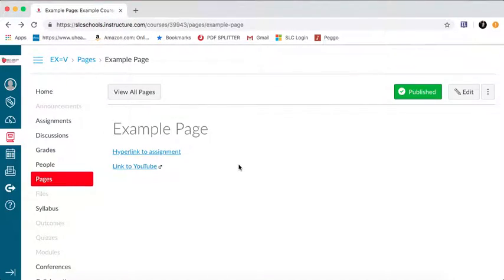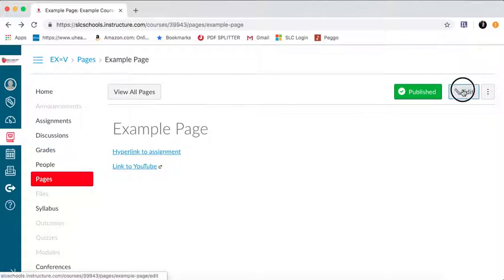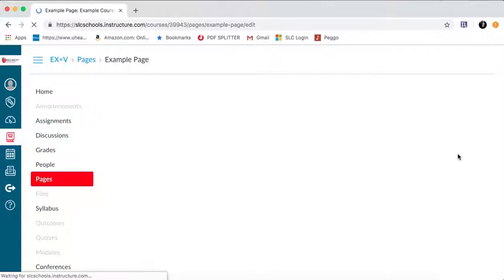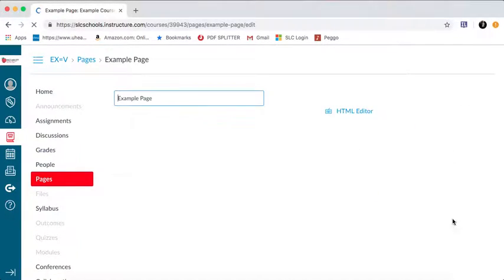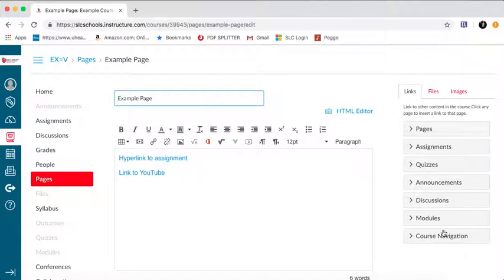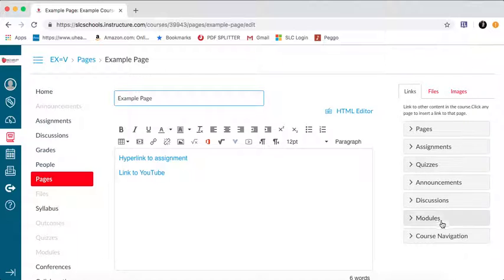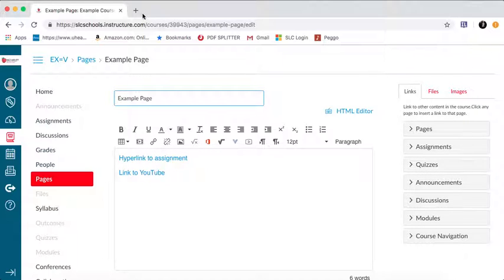In a page, you can either link using the editing pane over on the right-hand side, the resource pane for within Canvas, to link something within Canvas, or you can use the link to URL, and that will link you to an outside web page. Hopefully that helps out about how to link things in Canvas.